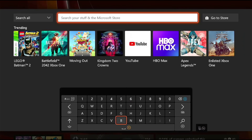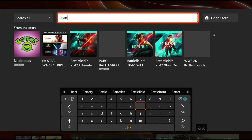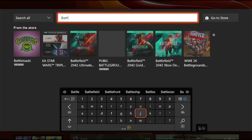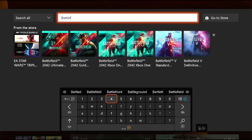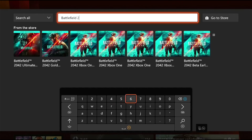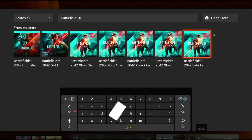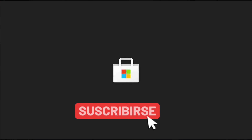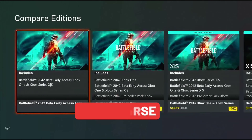First, hit the Y button on the Xbox controller, then search the term 'battlefield.' When you are searching, remember to completely type 'battlefield,' then type '2042.' The closed beta or free trial will also appear in the search results. Find Battlefield from the results.